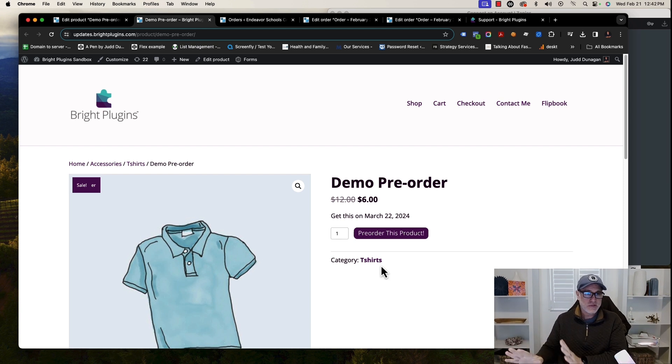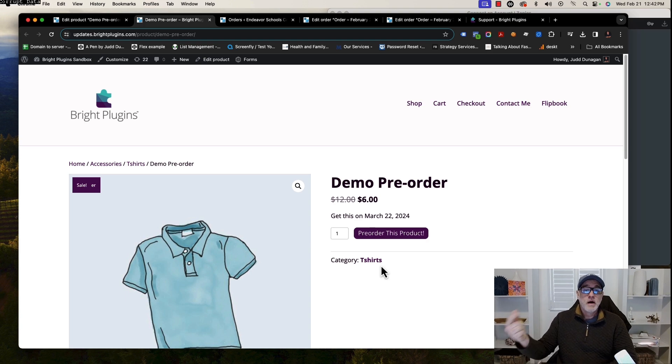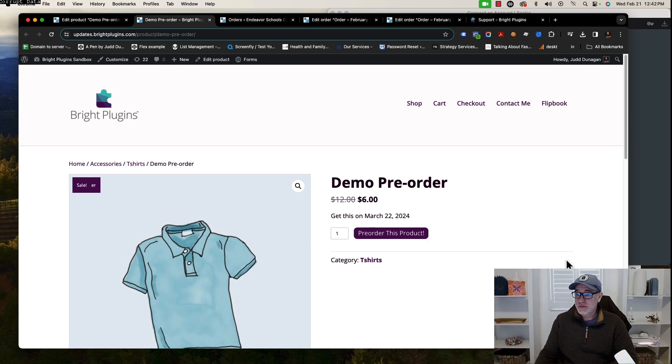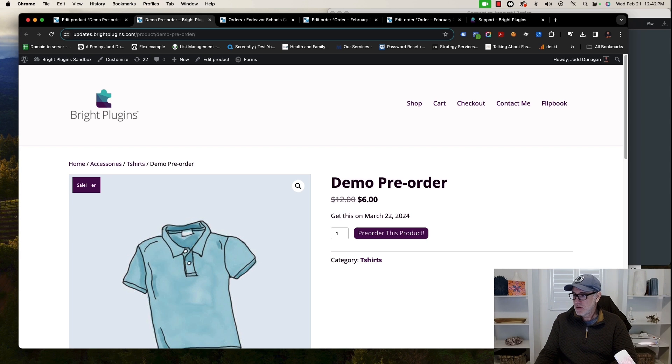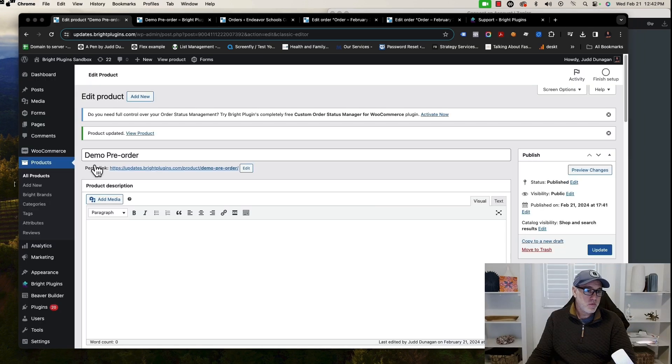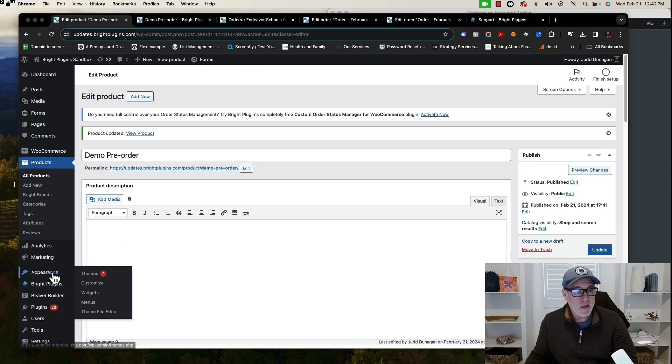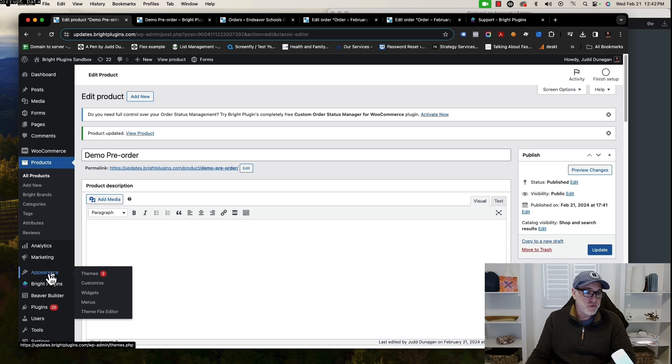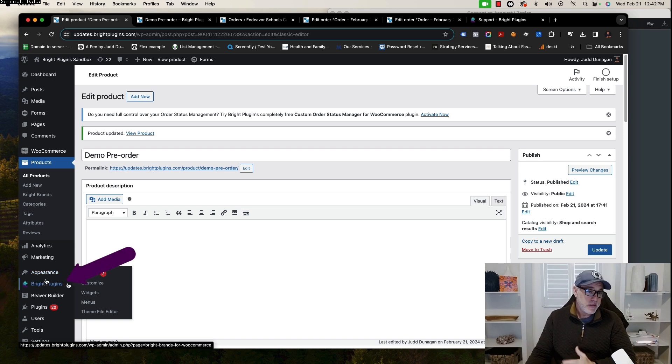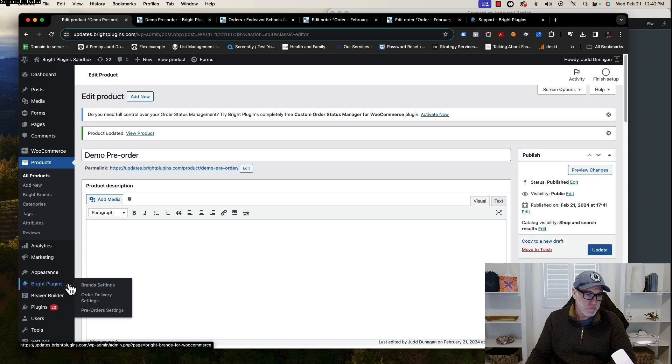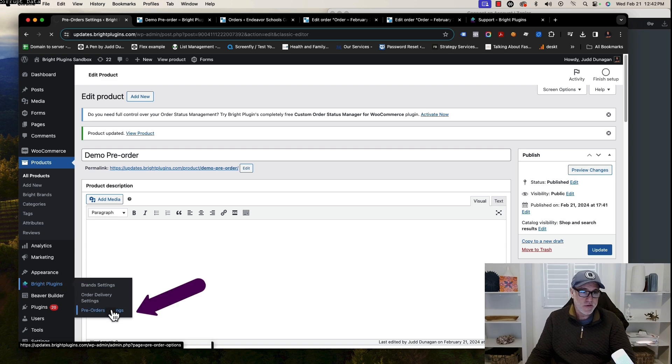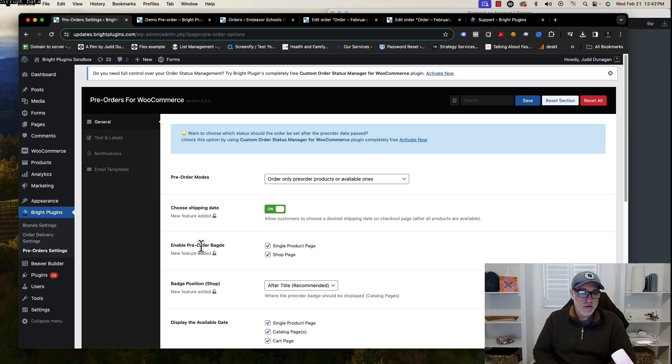As you can see, it's a very fast process. Now I'm going to go through a few of the settings that are on the free version. If you go on the back end of the site again, you should see a Bright Plugins tab. In there we have typically settings for all our plugins, but you'll see the pre-order settings there.